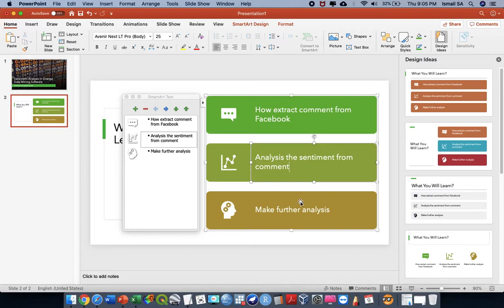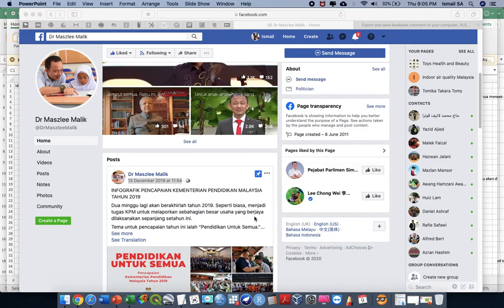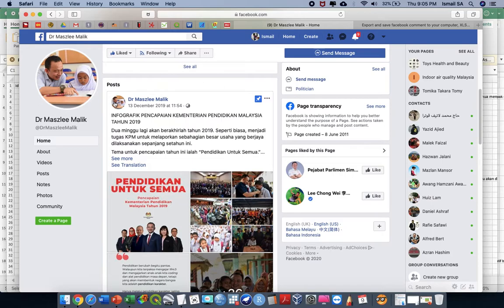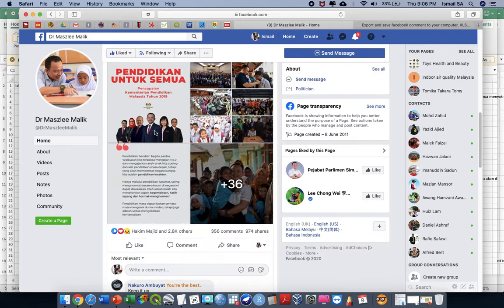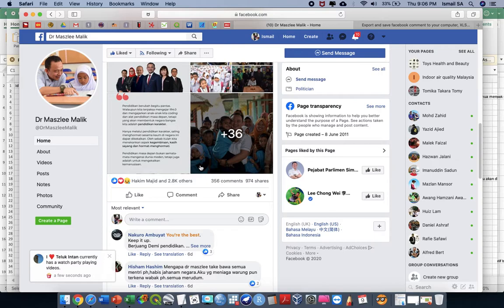Previously in Malaysia, our Minister of Education already made some sort of immediate resignation based on certain advice from the top management of the Malaysian government. This data is extracted from his official page, Dr. Mazli Malik, a former Minister of Education. This is his post regarding the infographic of the Minister of Education's achievements during 2019. We have approximately 356 comments, and we are going to extract all of these comments and analyze whether they are positive or negative towards this post.